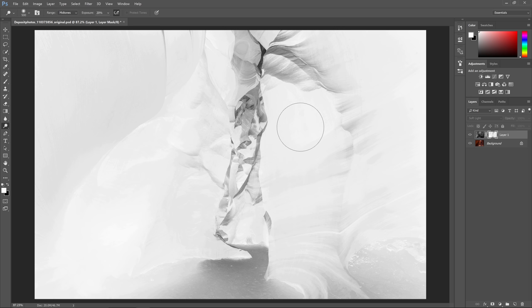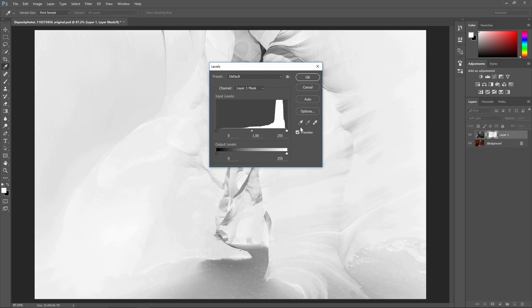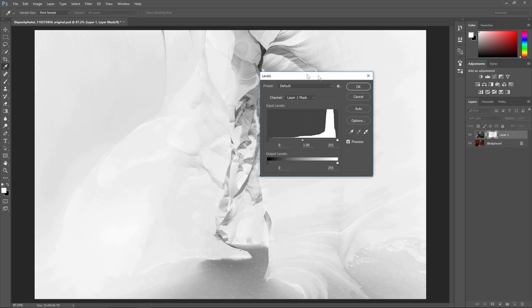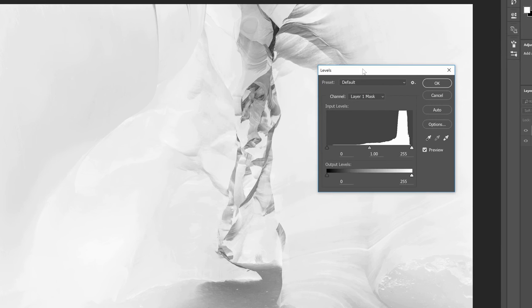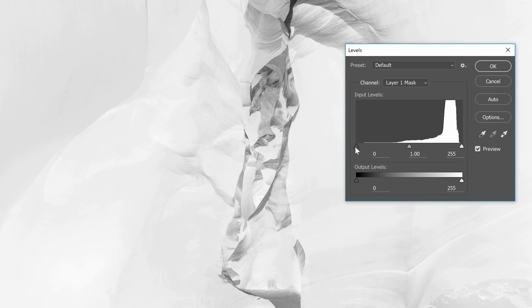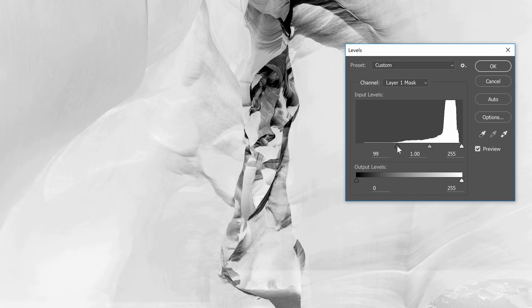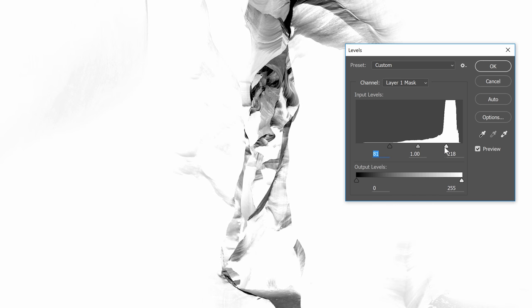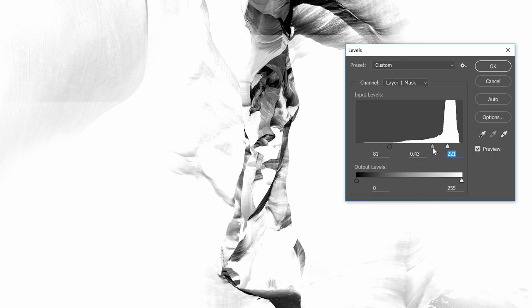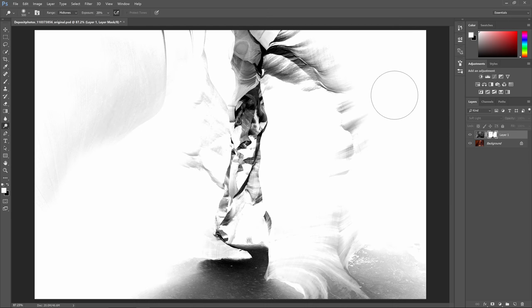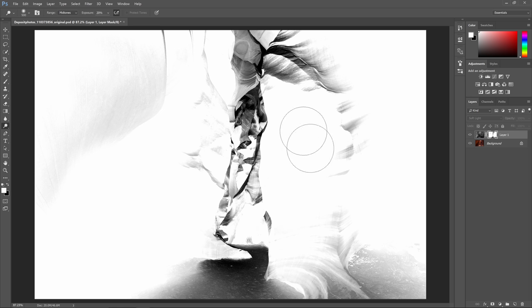You can also use the levels tool by pressing Ctrl or Command L and then you can adjust the contrast and brightness. So if I drag the two outer sliders towards the middle like this, it'll increase the contrast and then I can tweak the brightness. So after the adjustment it looks much better. The layer will be visible in these white areas here but it won't be visible in the bright area of the photo here.